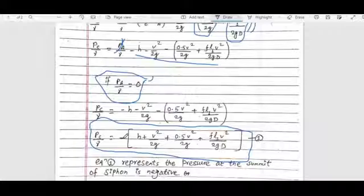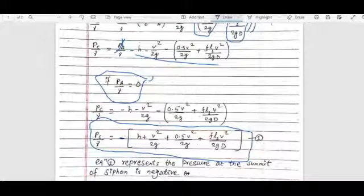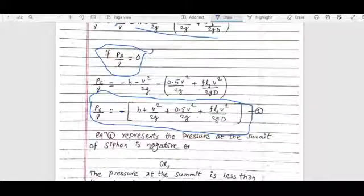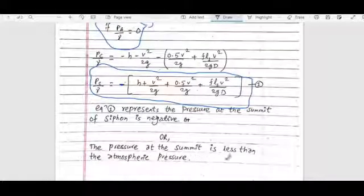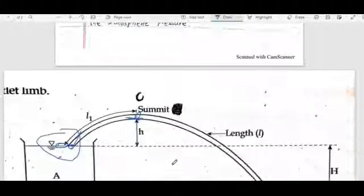This equation represents that the pressure at the summit of the siphon is negative. The pressure at the summit is less than the atmospheric pressure, confirming that the summit pressure is below atmospheric.